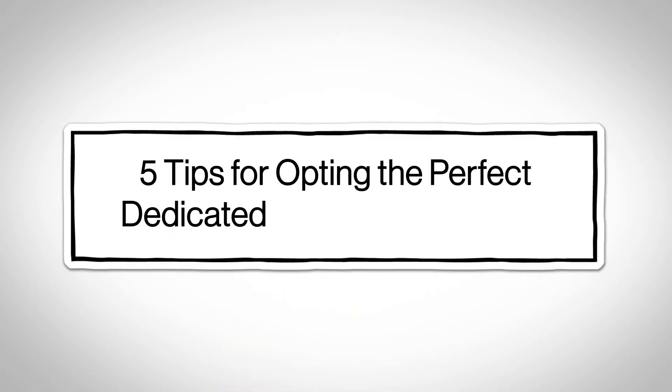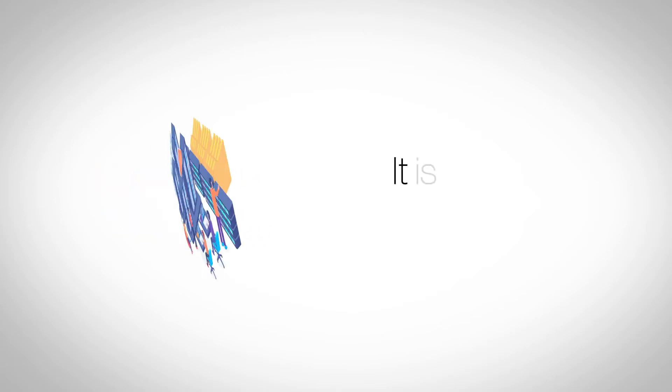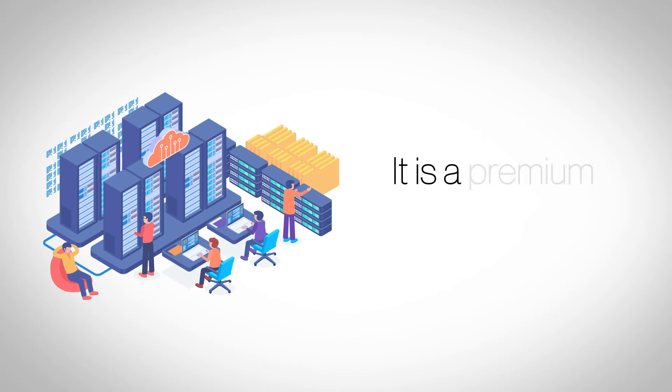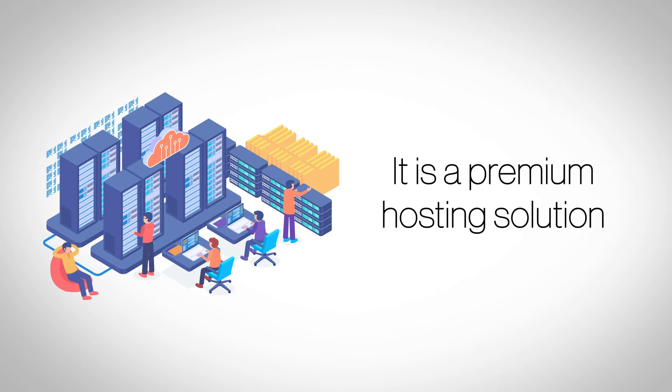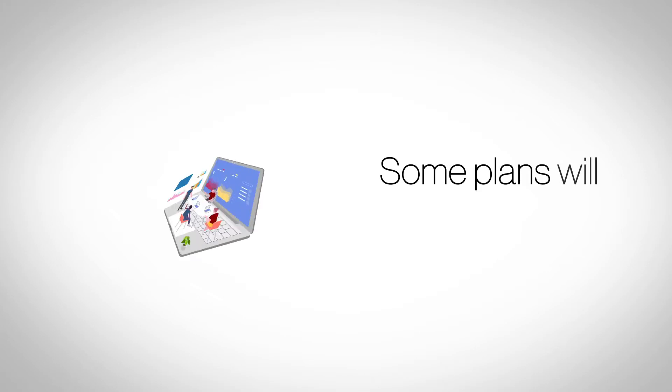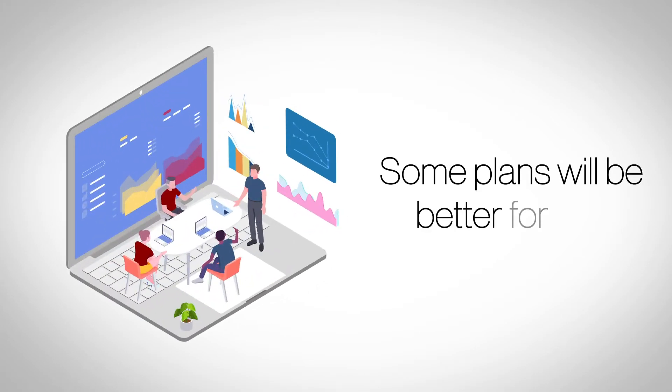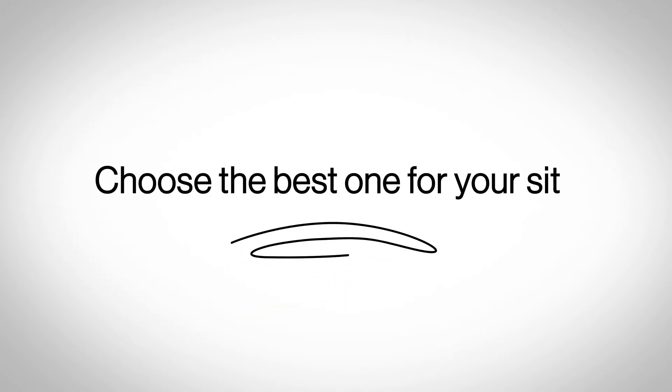5 Tips for Opting a Perfect Dedicated Server Hosting Plan. Dedicated server hosting is the pinnacle of web hosting and is surrounded by numerous myths. But not all dedicated hosting plans are created equal, and different plans offer different advantages. Here are our 5 tips for choosing the perfect dedicated server hosting plan.